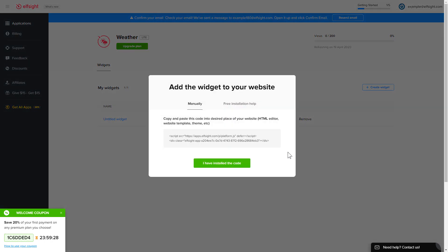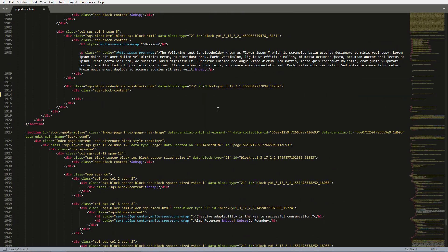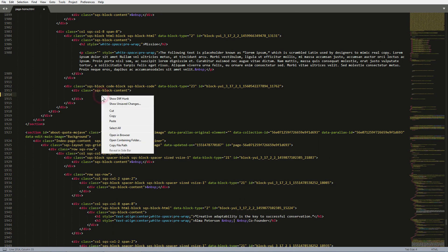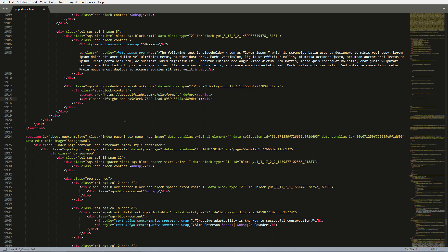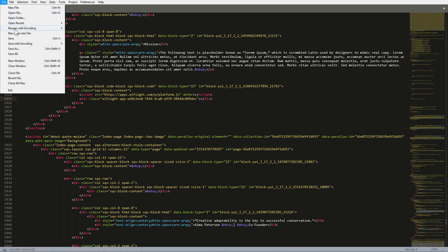Click on the code to copy it. Open the HTML file of the required page in the editor. Paste the installation code to the designated page area. Save the changes.